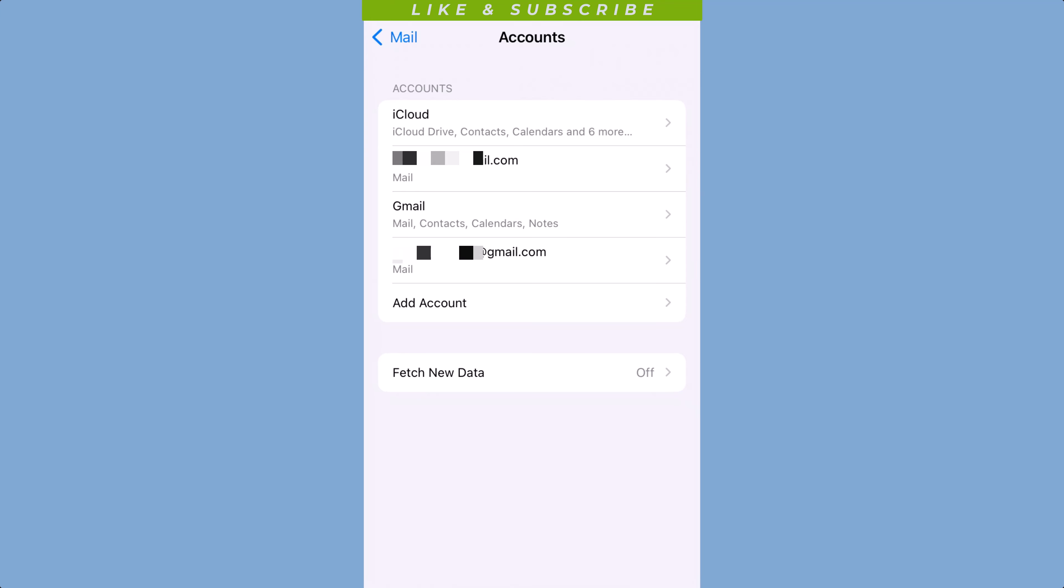Done! Your email account is added to your iPhone and you can start using it. That's it. Thanks for watching. Subscribe to our channel for more videos.